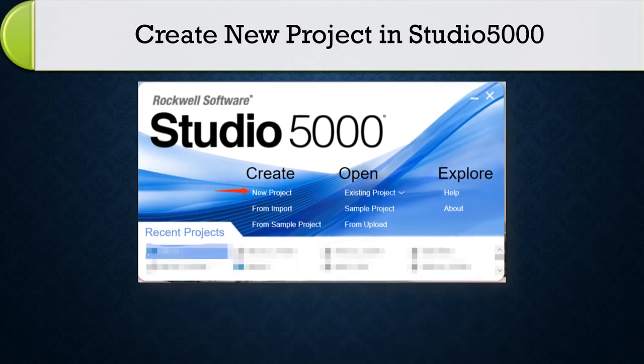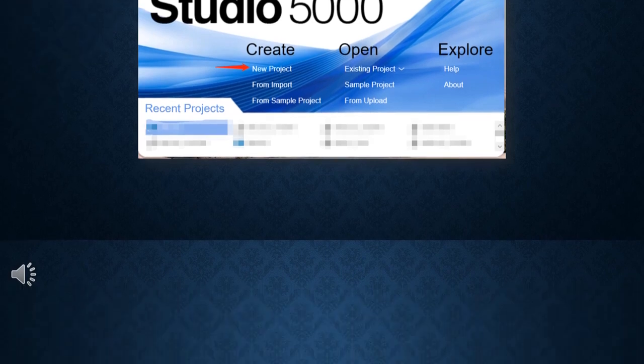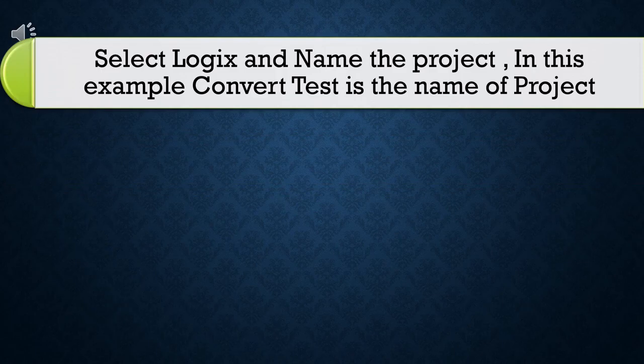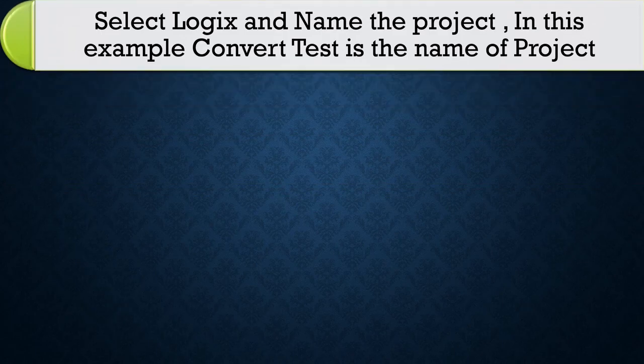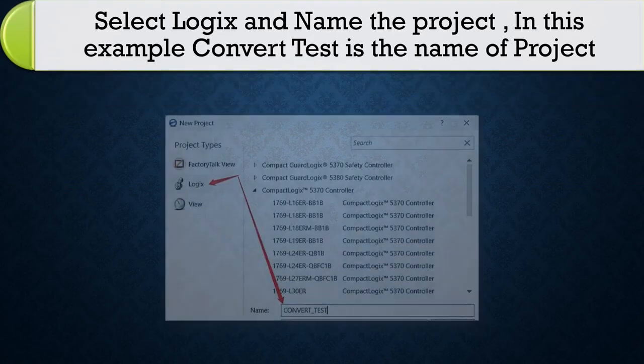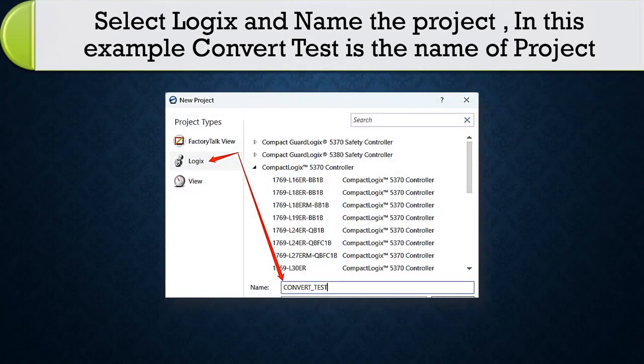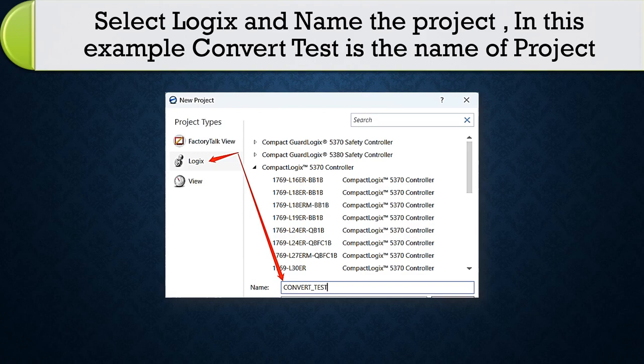Create new project in Studio 5000. Select Logix and name the project. In this example, convert test is the name of project.